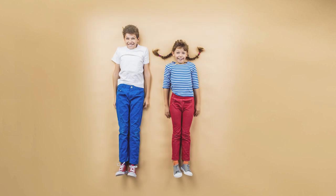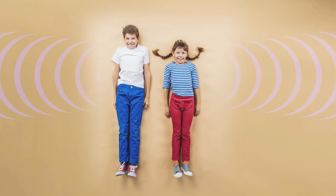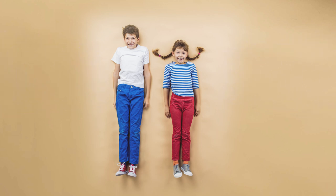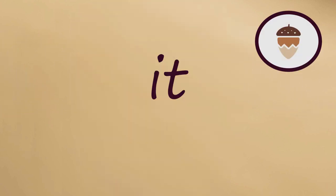We're going to practice some new words with the IH sound. First, just listen to these words. Then we'll say them together.